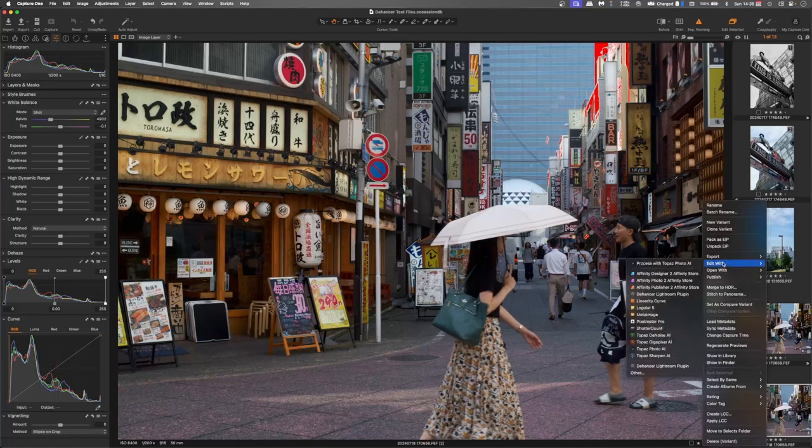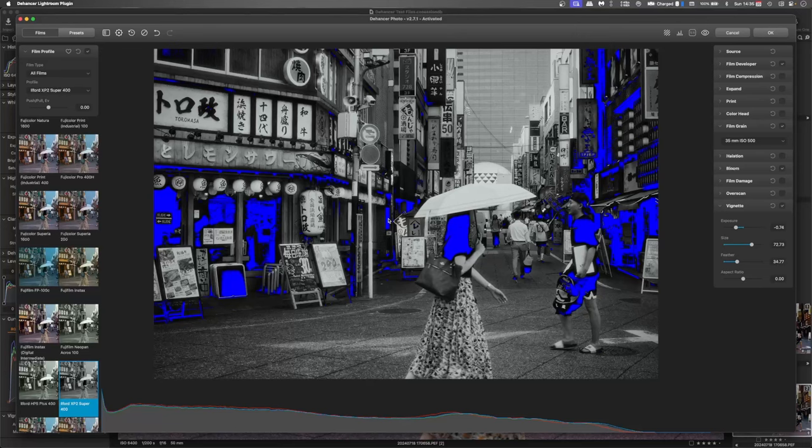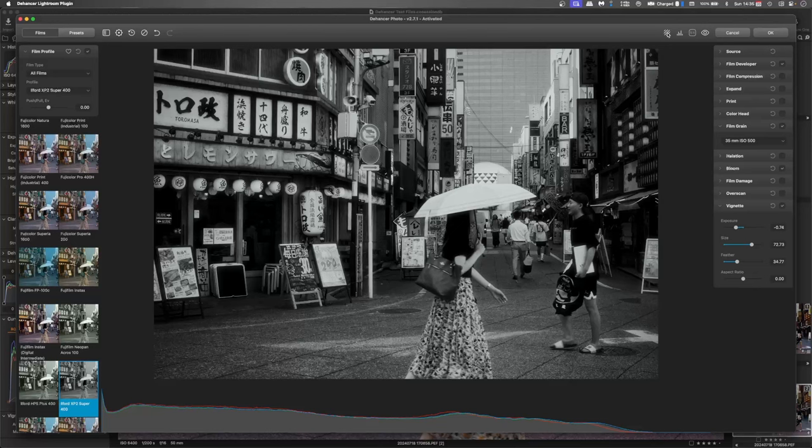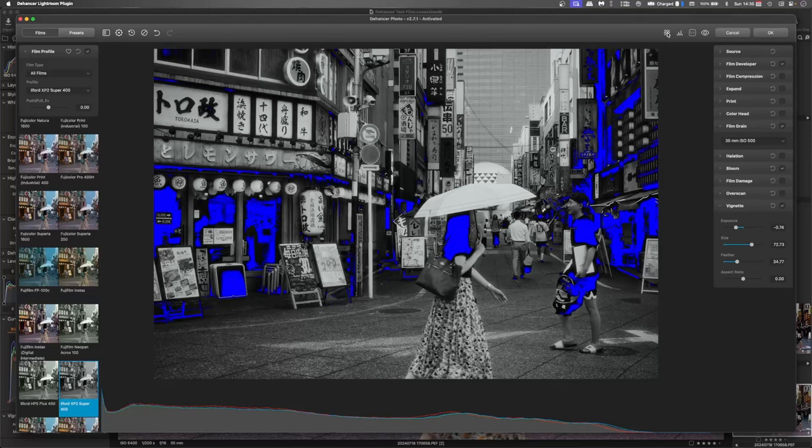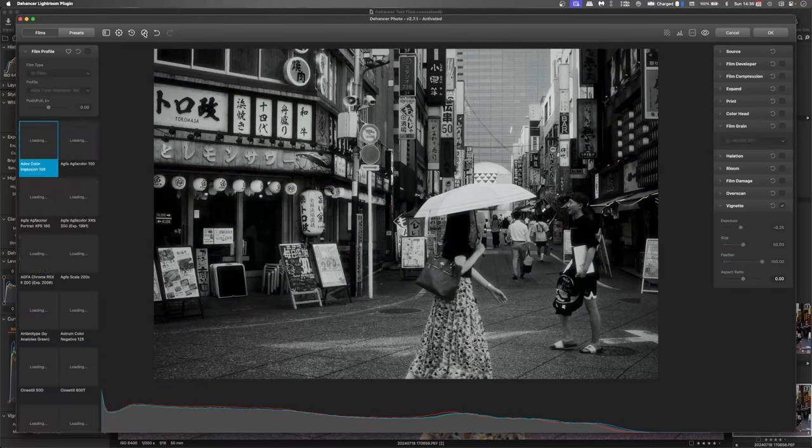So we'll go edit with the Dehancer. And again, it's gone into the previous settings. And it's actually not too bad as a black and white image. But that's not what we're doing. We're going full vintage here. So we'll turn that clipping alert off. Give it a full reset.